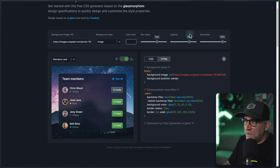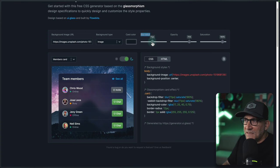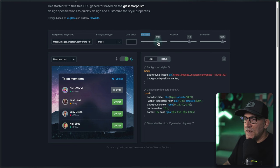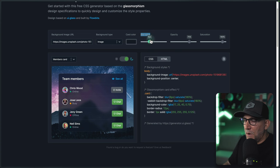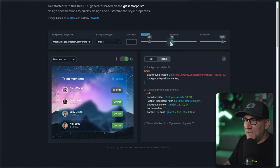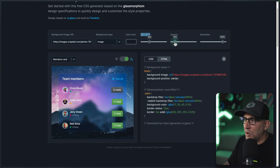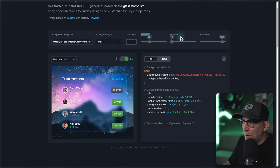We have three values to adjust. The first one is our blur value. I usually like to keep mine anywhere between four to eight pixels, maybe up to 12, but this just controls the amount of blur we're going to give our elements. I'm going to leave it at eight for now. Next up is the opacity, which shows how much shade we want to add on top of our card.